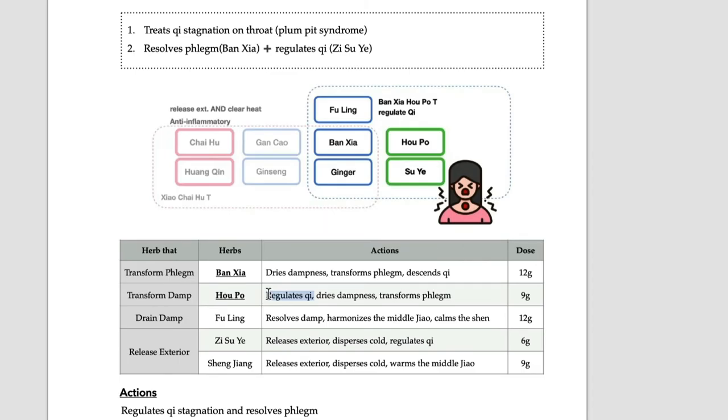Hopo and Suye work like Chen Pi. So Bansha, Chen Pi, Fuling - Bansha Hopo Tang is a kind of Erchen Tang. But what is the difference with Erchen Tang?